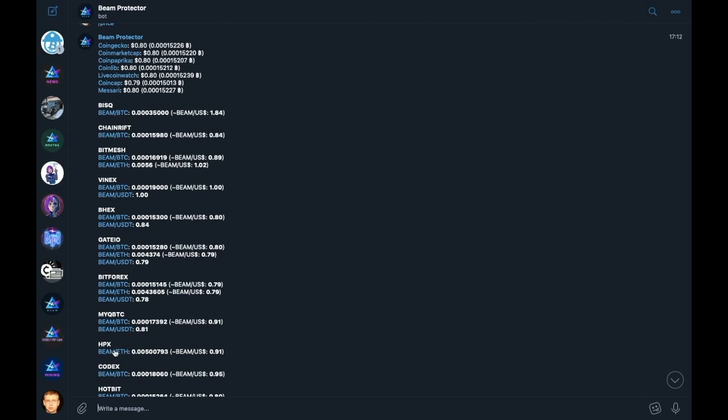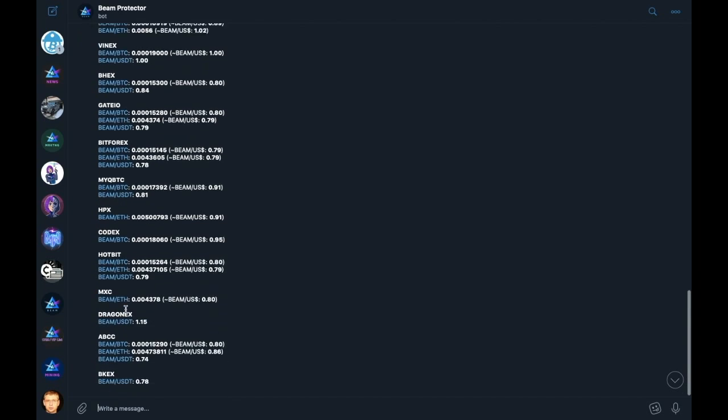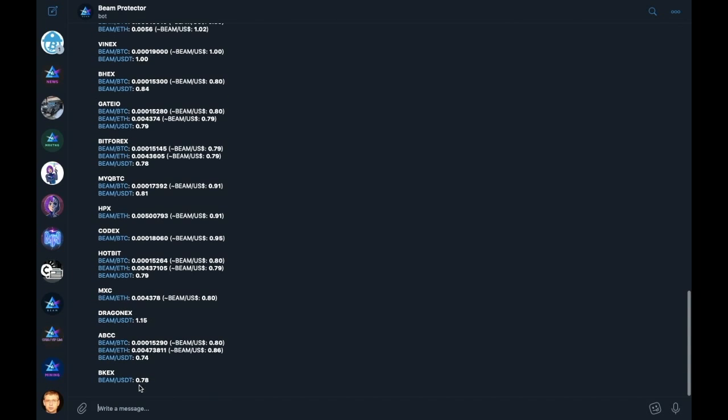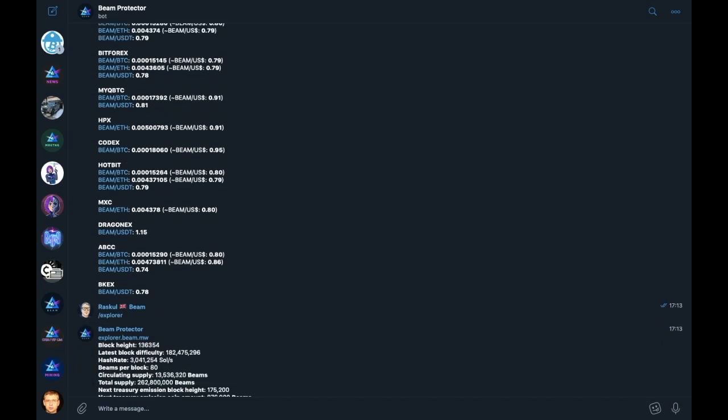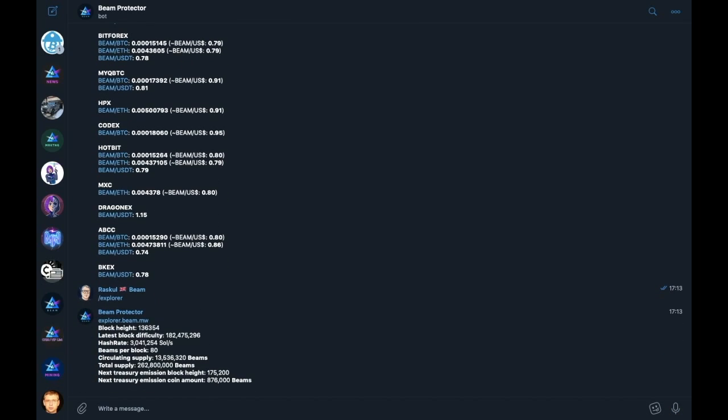And these are again directly linked from the info list for your convenience. The explorer command pulls data directly from the Beam block explorer with a direct link to the Block Explorer website, as you can see.